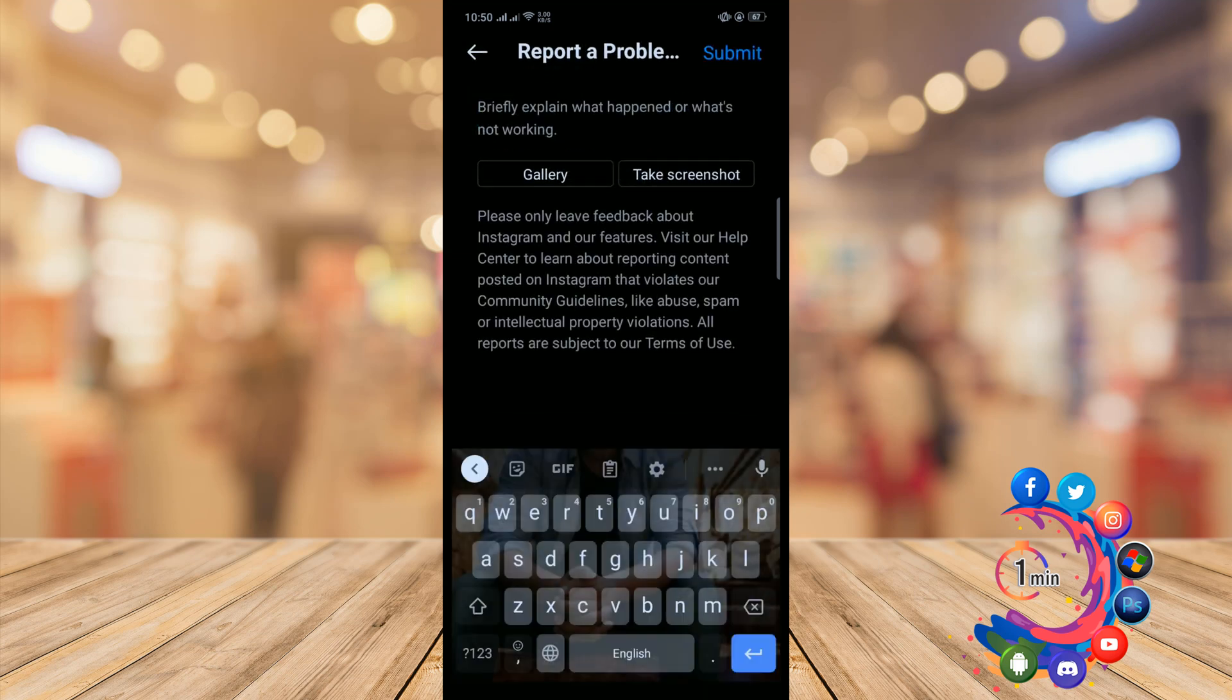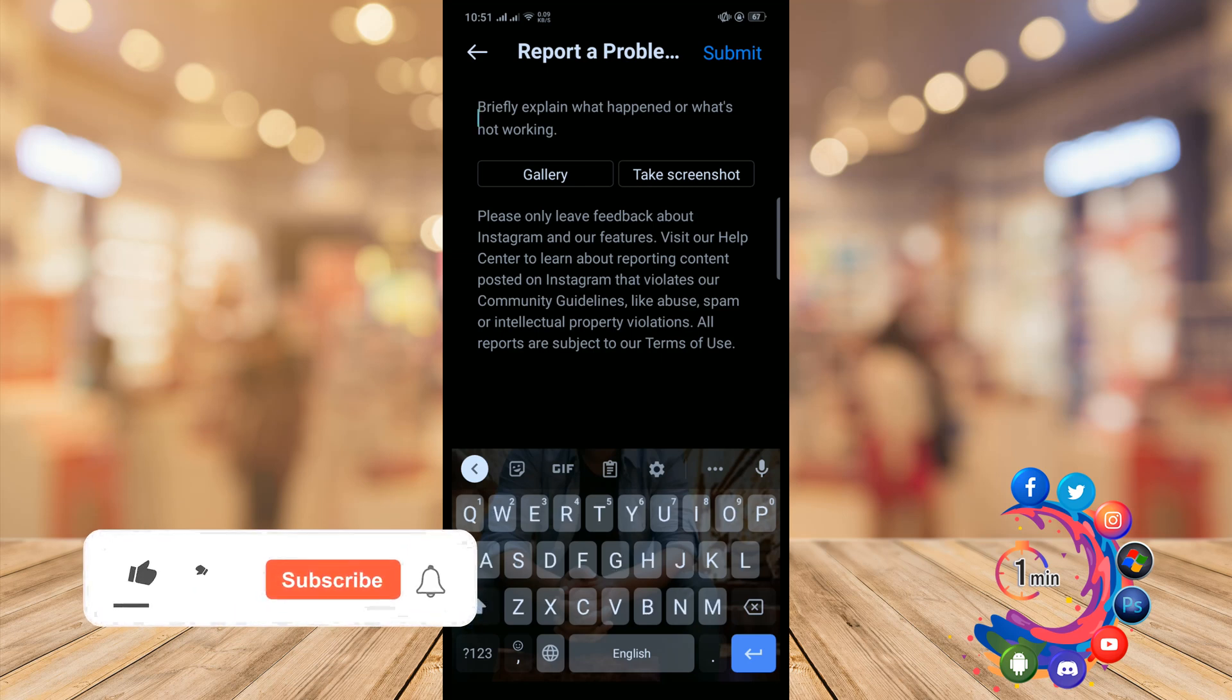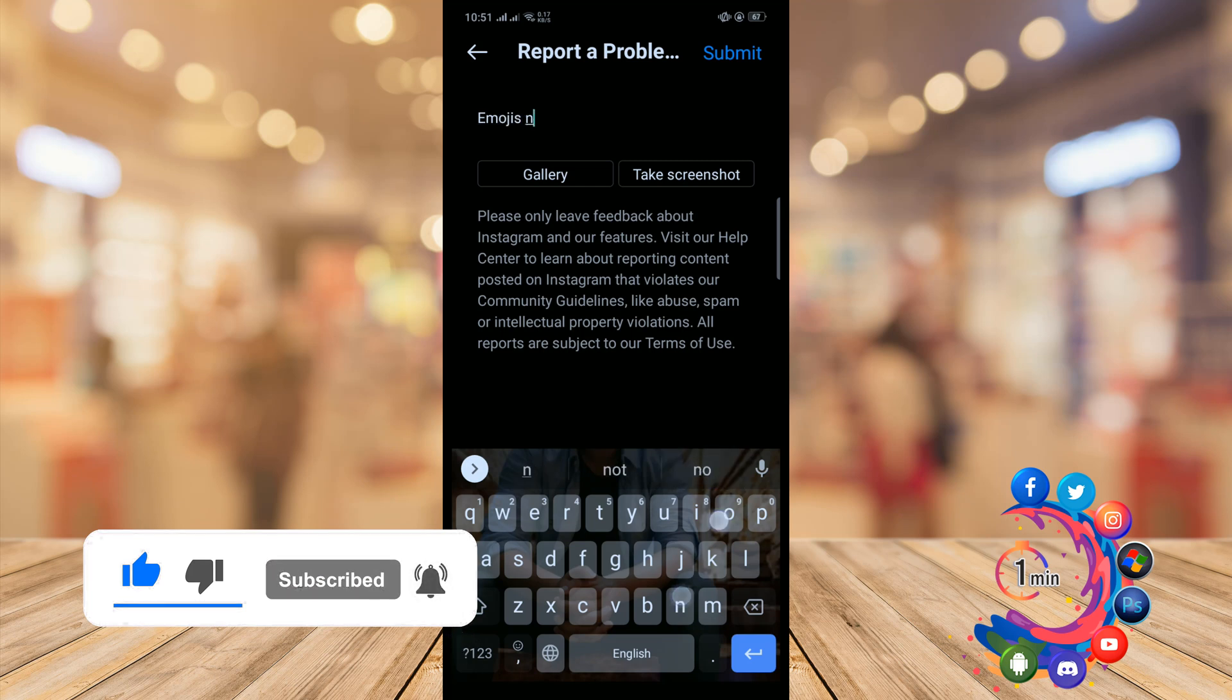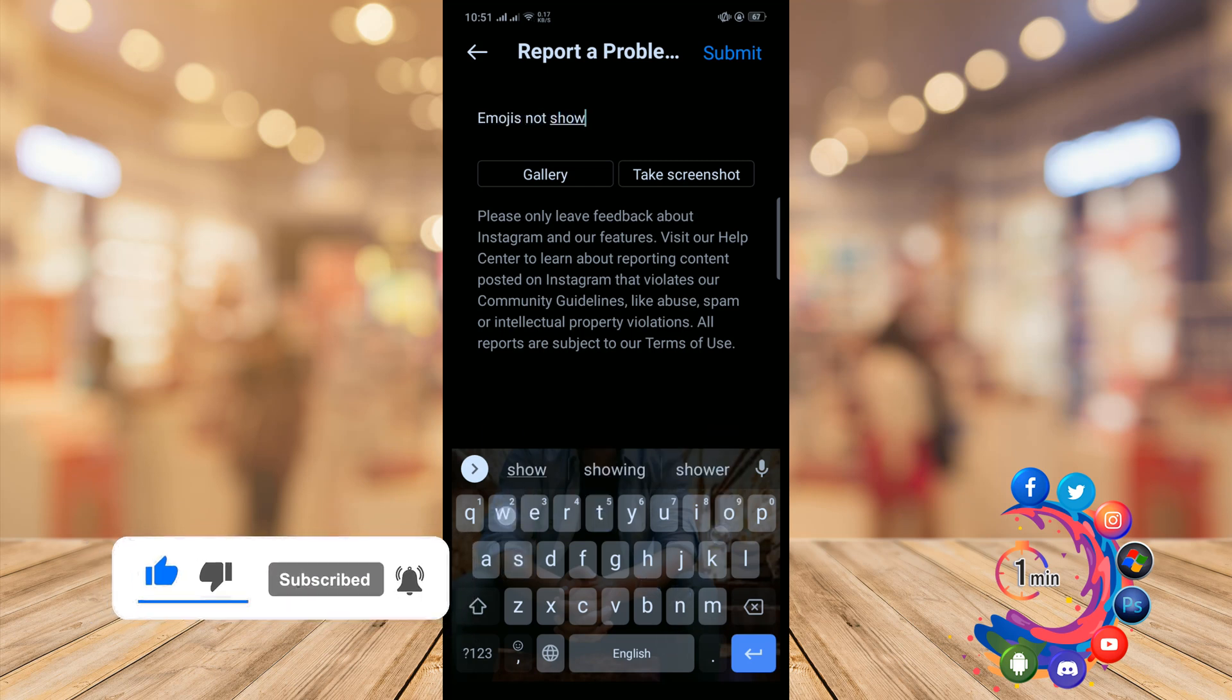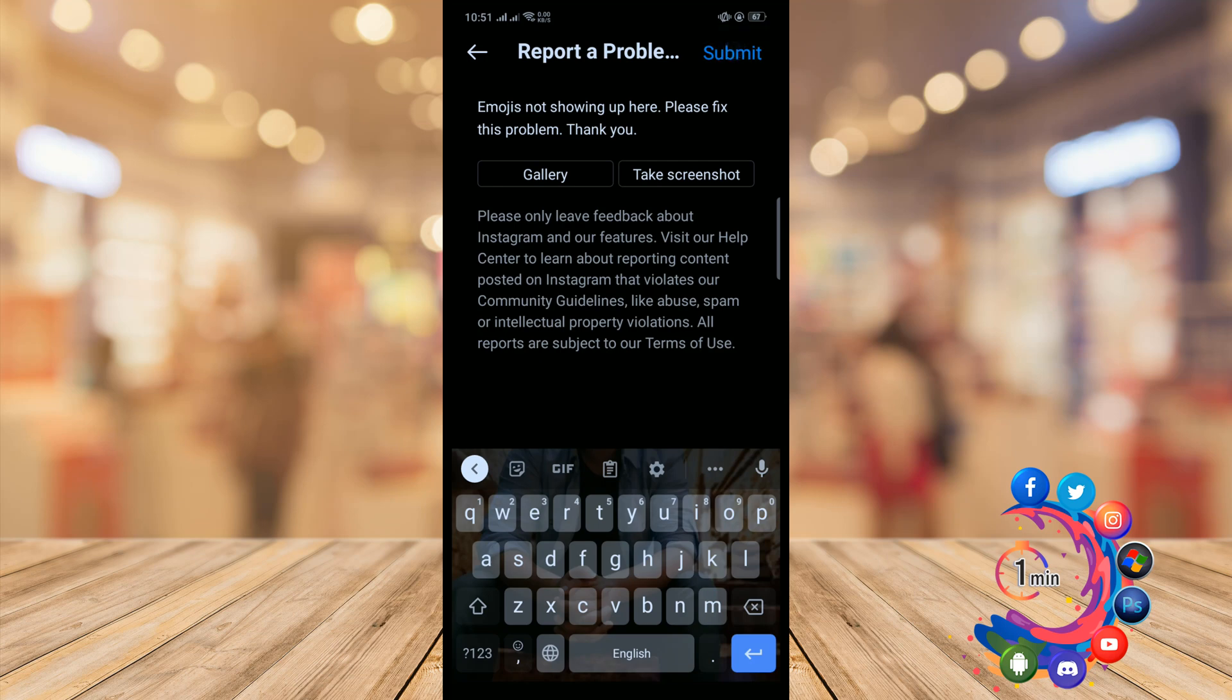Here you have to explain what happened or what's not working. We are going to report emojis not showing, so I'm writing here 'emojis not showing up' and then click Submit.